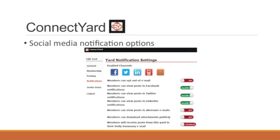As we know, many students interact with social media more often than they do the course content. The ConnectYard provides different options for receiving notifications of course communications, which encourages communication throughout the day. Research shows that when students interact with classmates and feel a sense of acceptance and unity, they are more likely to persist and complete their courses and degrees.